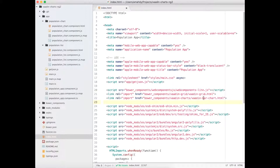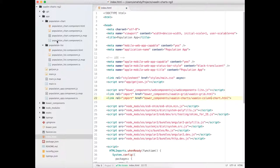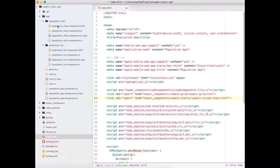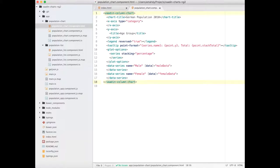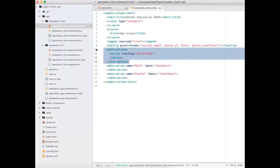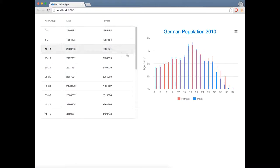To do that, I will change the import from bar chart to column chart in the index file. Then I will update the HTML template to use the correct tag name and remove the plot option since it's not needed anymore.